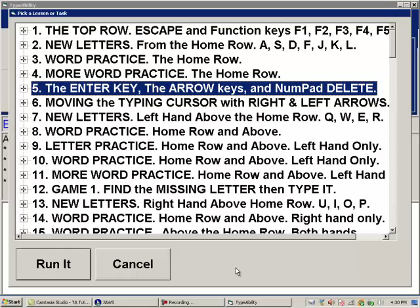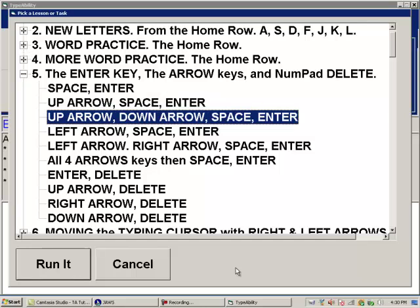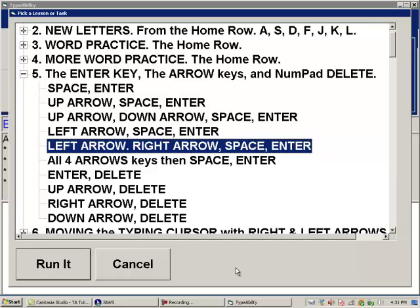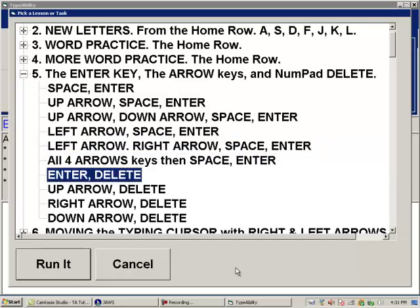The arrow keys in the mid section are taught so that students can start moving around text fields, which is exactly what is taught in the very next Typeability lesson. Opening lesson 5 with the right arrow reveals its tasks: Enter key, up arrow, down arrow, left arrow, right arrow, all four arrow keys, then Enter and delete — 7 of 10 tasks shown. The delete key taught is the one right next to the numpad enter — a very easy key to find.